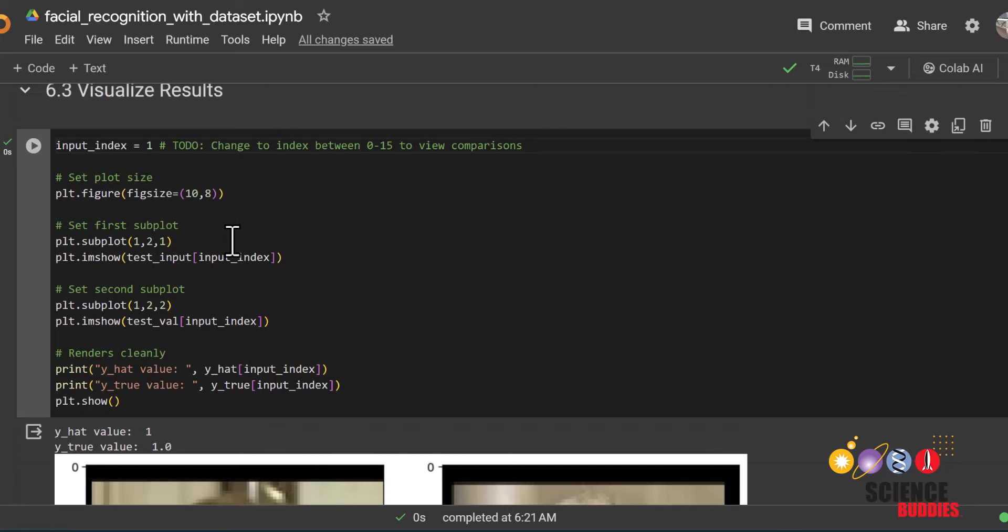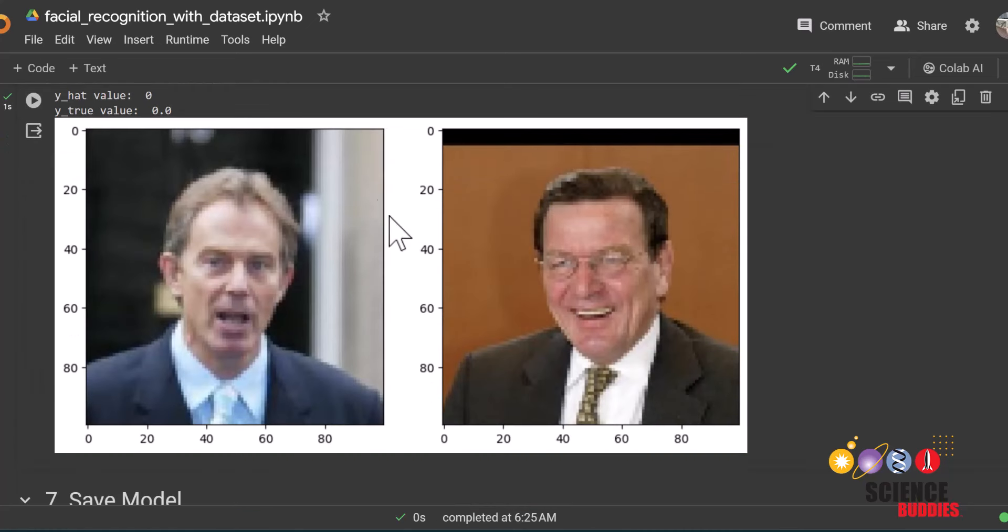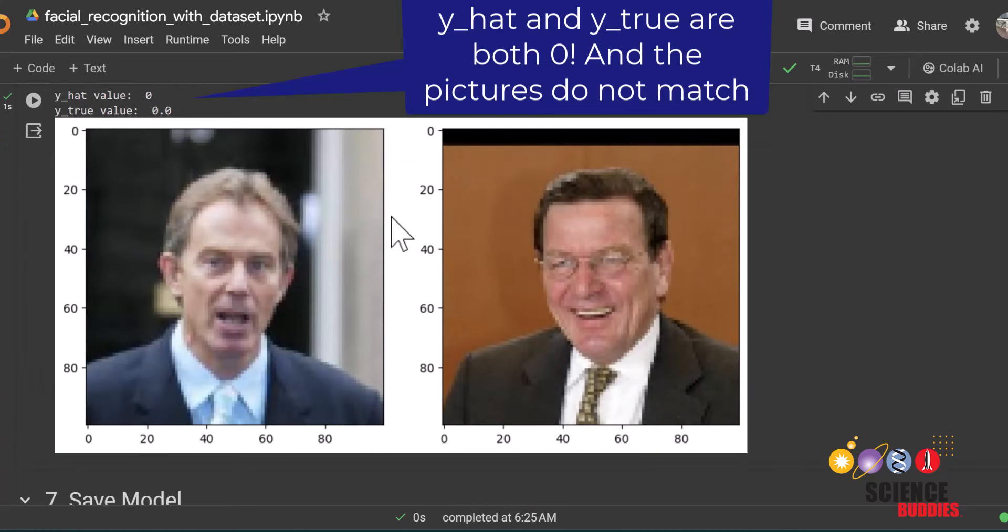If we change this number here and run the code again, we can see that this time the model classified the two images as not a match. And as we can see here, these are clearly not the same people.